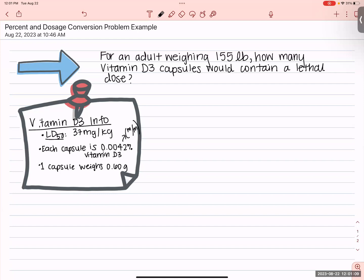With this problem, I want you to try it first without watching the rest of this video. But if you've already tried it, look at your work and see if you have labels on everything. Does your 37 milligrams have anything after the unit milligram, or did you just write 37 milligrams? Does your 155 pounds have anything after the pounds? Because there are a lot of ways to solve this problem incorrectly while still appearing to cancel all your units correctly.